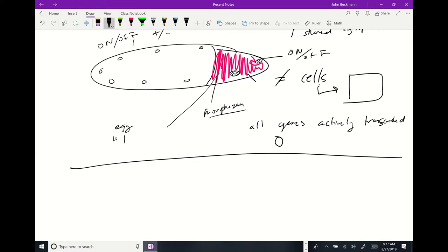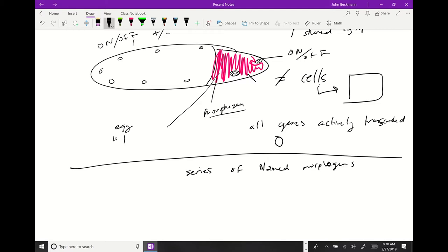So there's this syncytium — all these nuclei are sitting in there sharing a cytoplasm. Then there's a series of specifically named morphogens, and I want you to know these names and what they do.